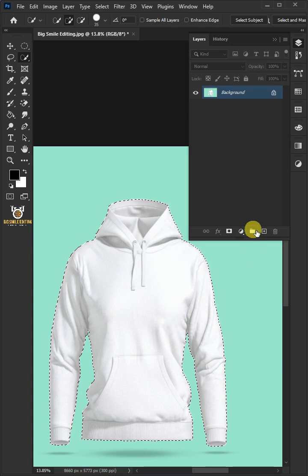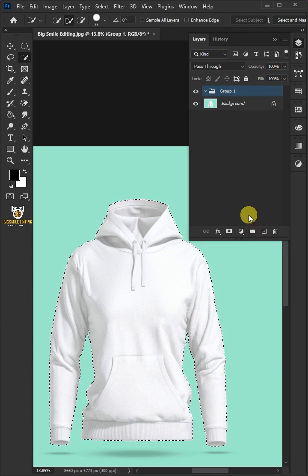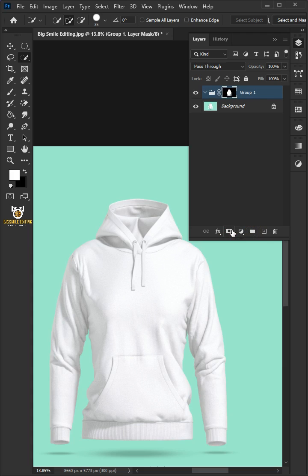Click on the Group icon, then create a layer mask. Name the Group layer Design.